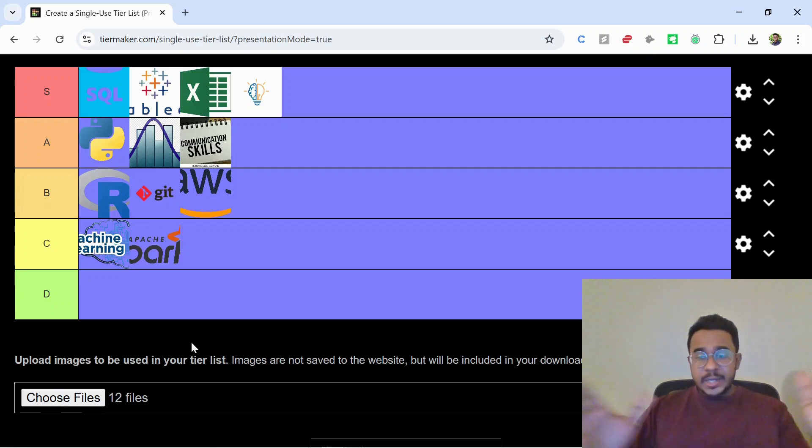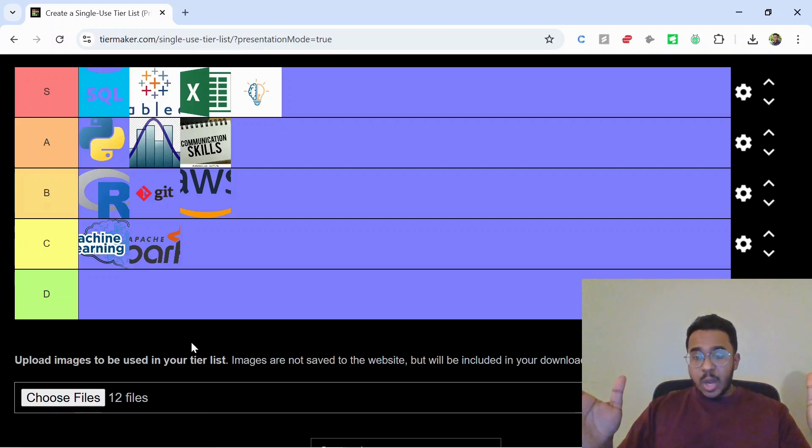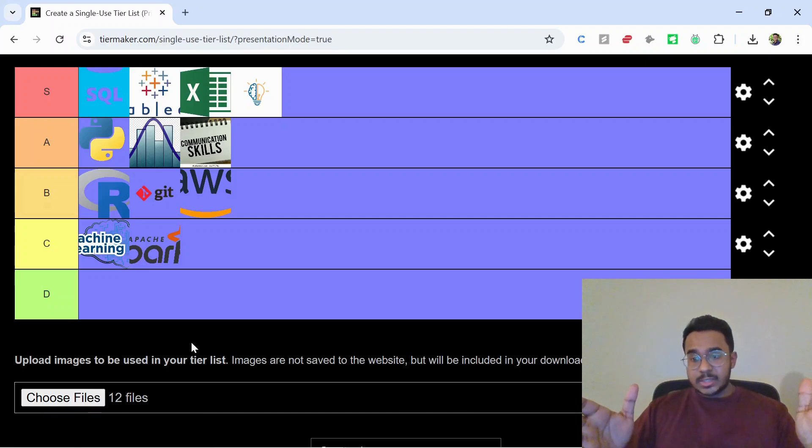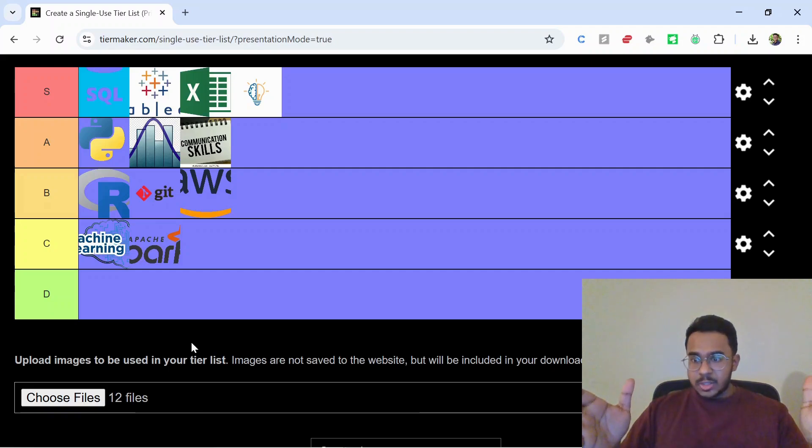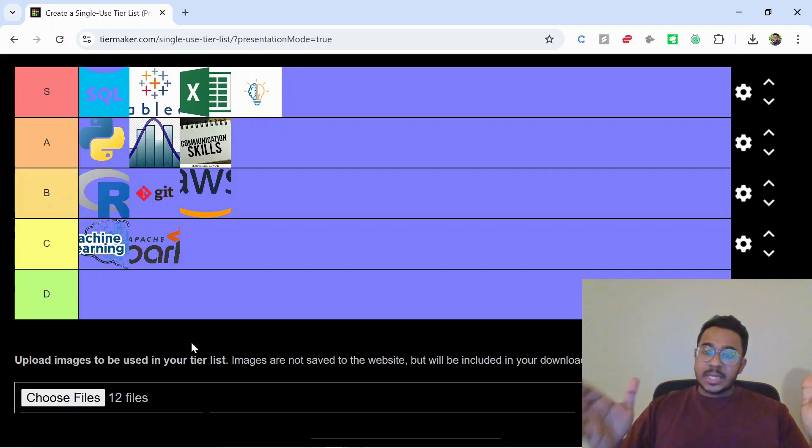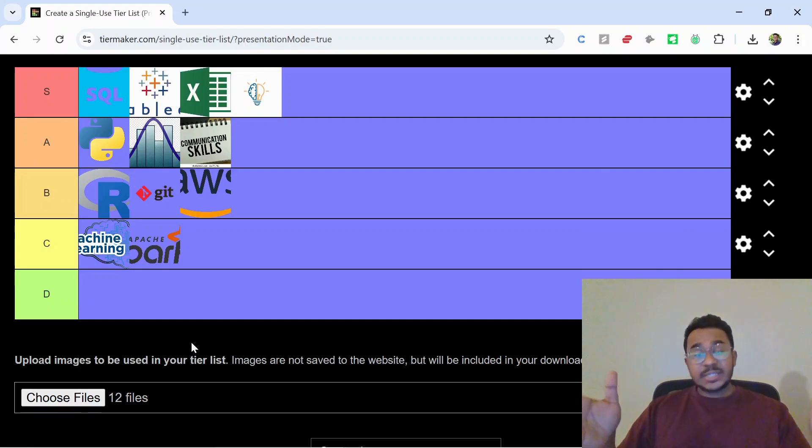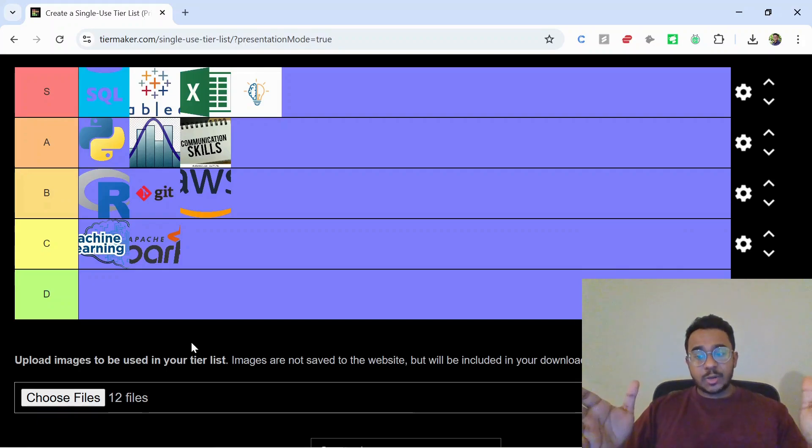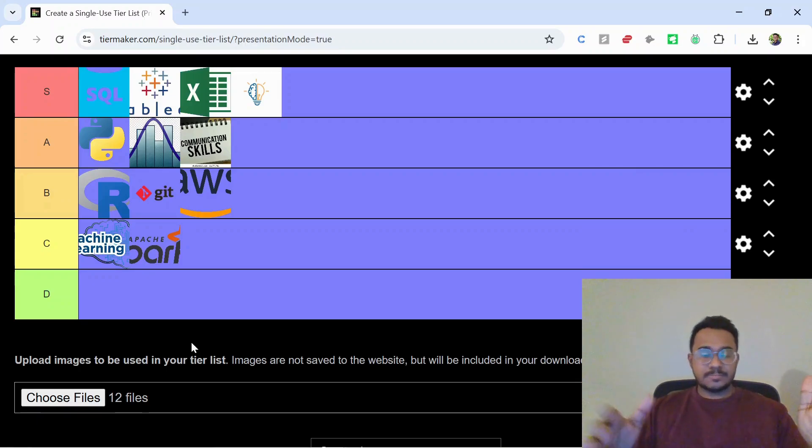So do you agree or disagree? Please let me know how you'd rank these in the comments. And if you're just starting out, I would say focus on the S and A tiers—that's your launch pad. Like and subscribe to Data Rule and I'll see you in the next one.